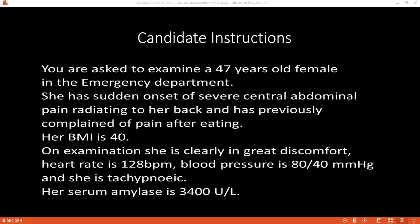In acute pancreatitis, the patient suffers from hypocalcemia — can you tell me why? Due to activation of pancreatic lipase, there will be saponification of fat, and the free calcium ions will be bound to fat, making them unavailable, leading to hypocalcemia. The other factor is alkalosis.